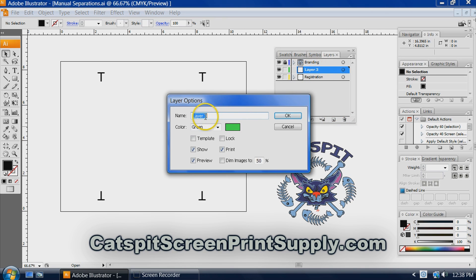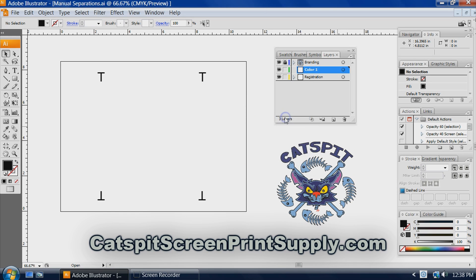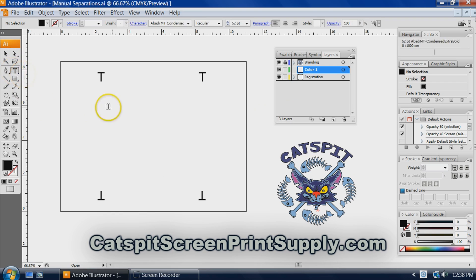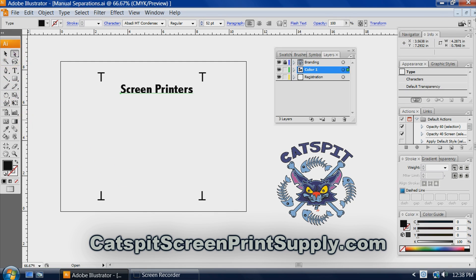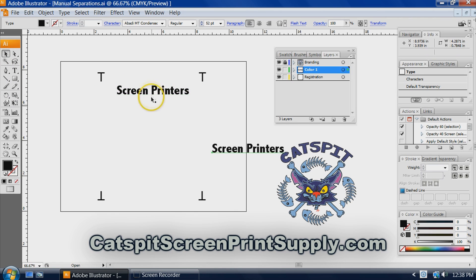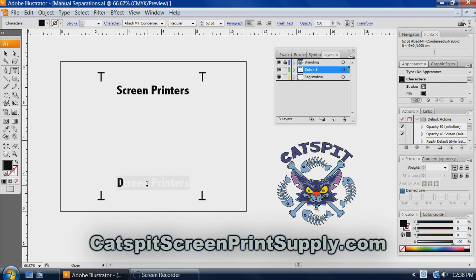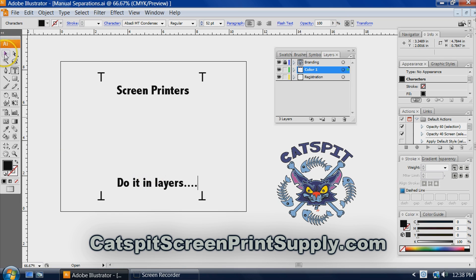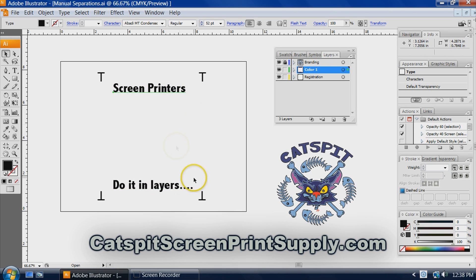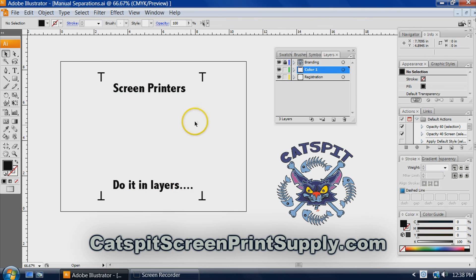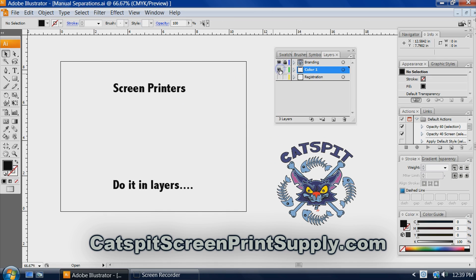And I can go ahead and call it color one. So maybe I'll do my text and I'll say something silly. Screen printers. We can copy and paste that. Bring it down here. Do it in layers. And remember we're not really creating art today, I'm just showing you. You would want to center this and make sure everything is perfect. So there's like color one and all color one is, it's the font.